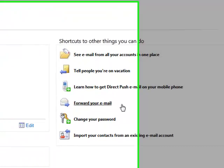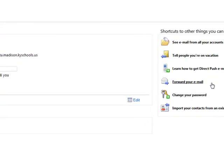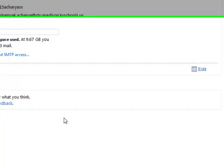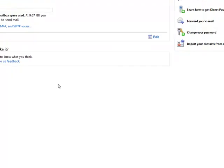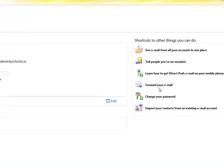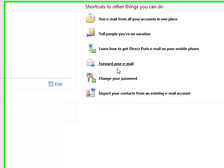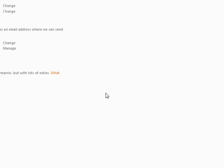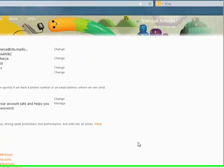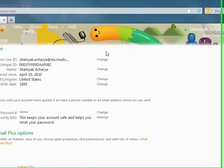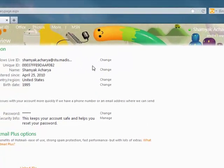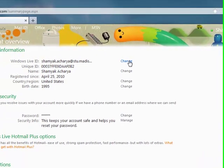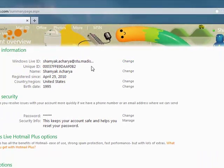And it will end up in here, in this place where you will see the screen looking like this. Press on change your password. It will take you to this place with your Windows Live ID, change your name.